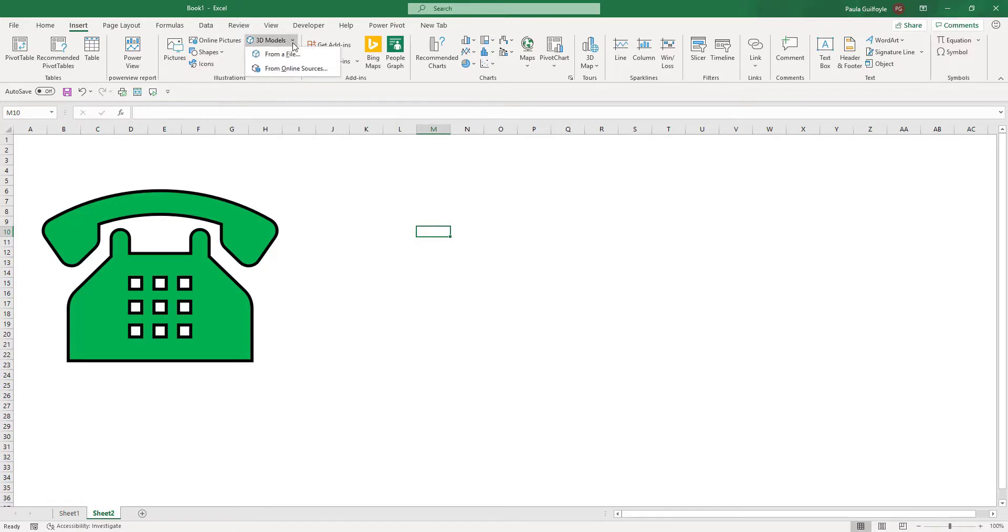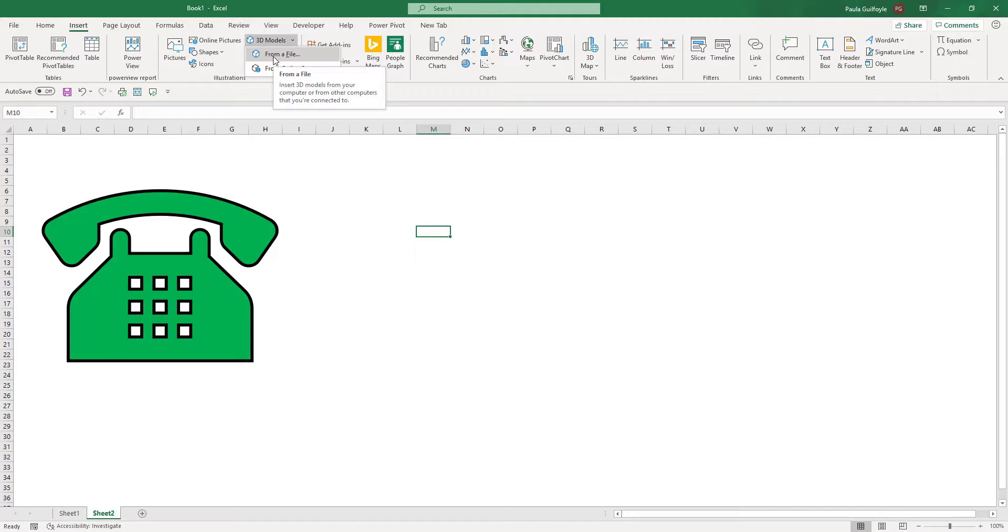We can add 3D Models, so you can upload a model from a file. So if you are an engineer or an architect and you're doing workings in Excel, you can upload 3D Models into Excel.